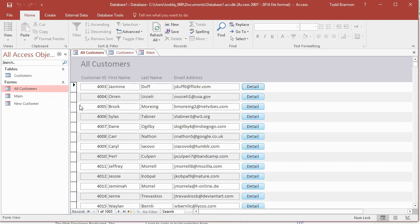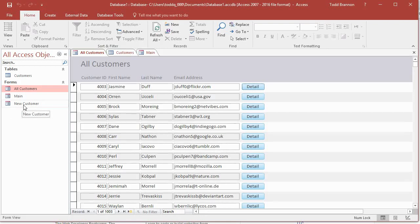We're going to create that form and set it up so the detail button will open it for whichever record's row you click on. So if we click the detail button for the row where 4009 is, it will open a form that looks like the new customer form but with all the details for that record pre-populated, where you can edit, save the changes, or delete the record — we'll put a delete button in that form.